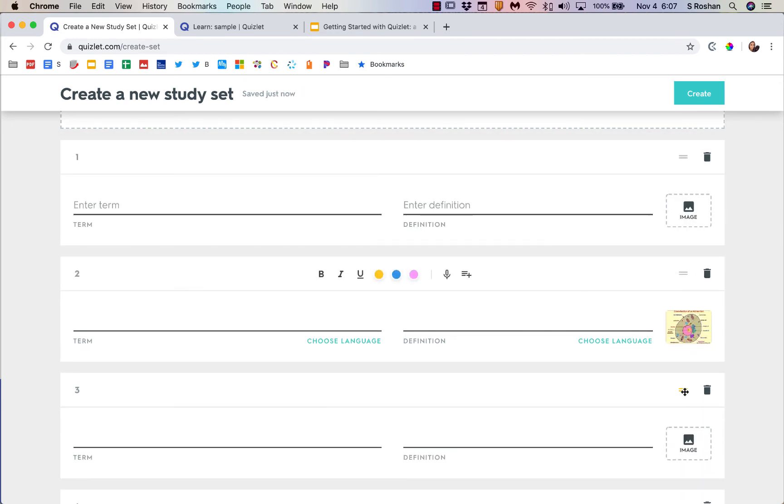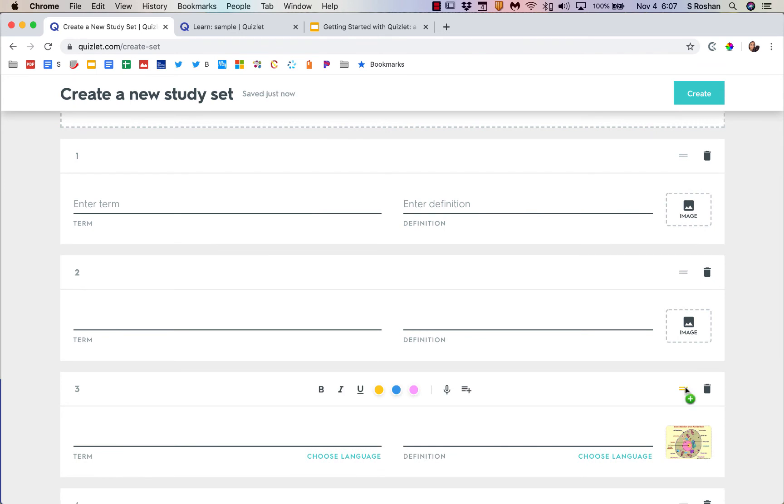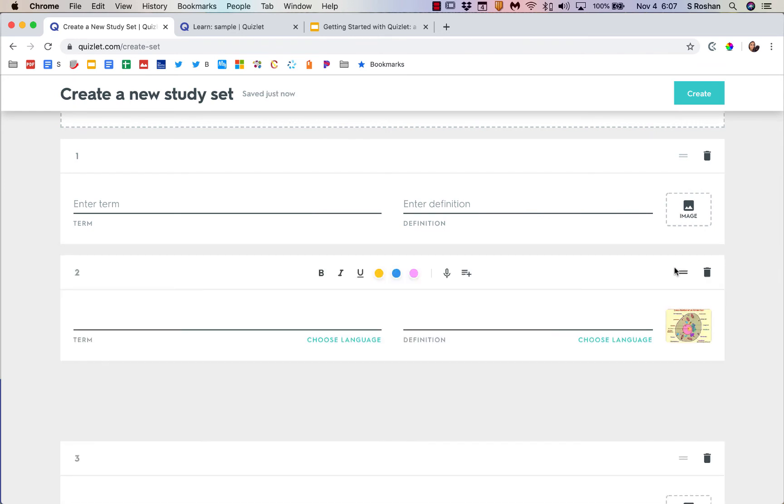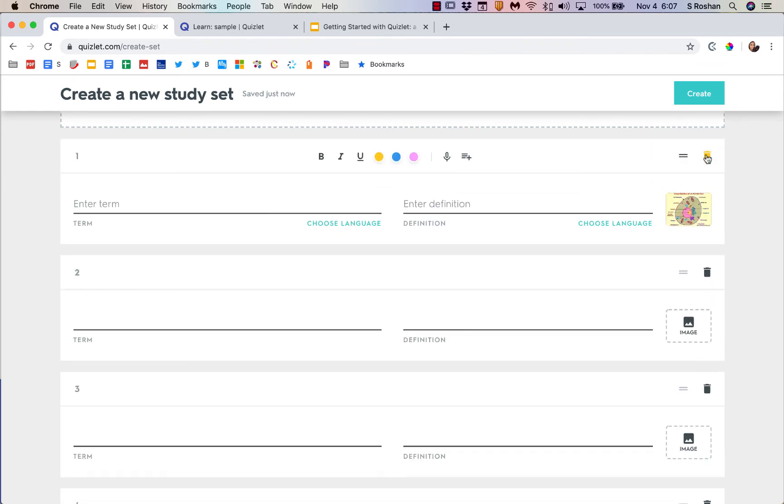One thing that I didn't go over in case you didn't know: you can shift around the order of these things by just dragging and dropping. So that's what these little two lines are for. You can move things around, just drag and drop. If you add an extra term, you can delete it just like so.